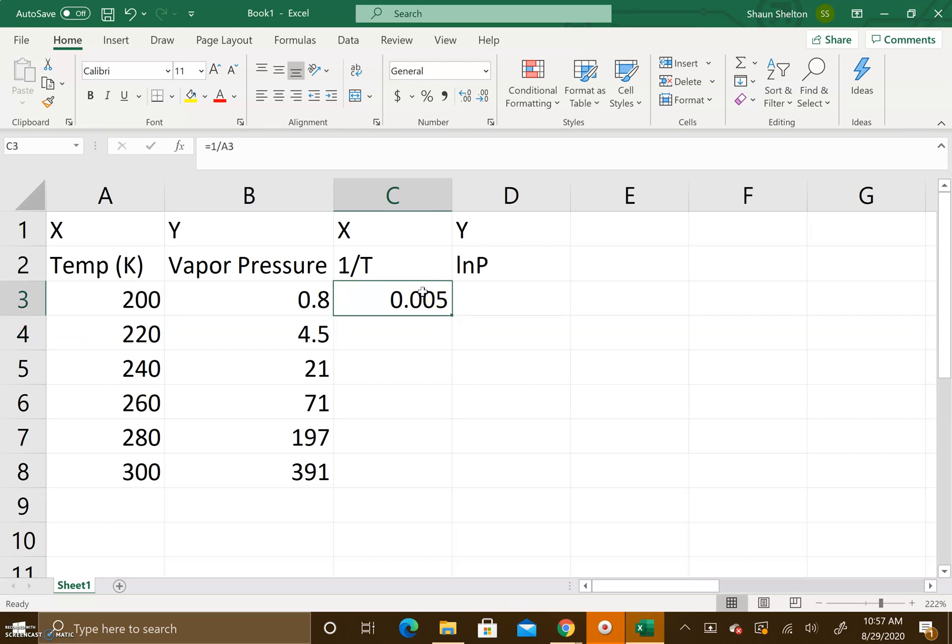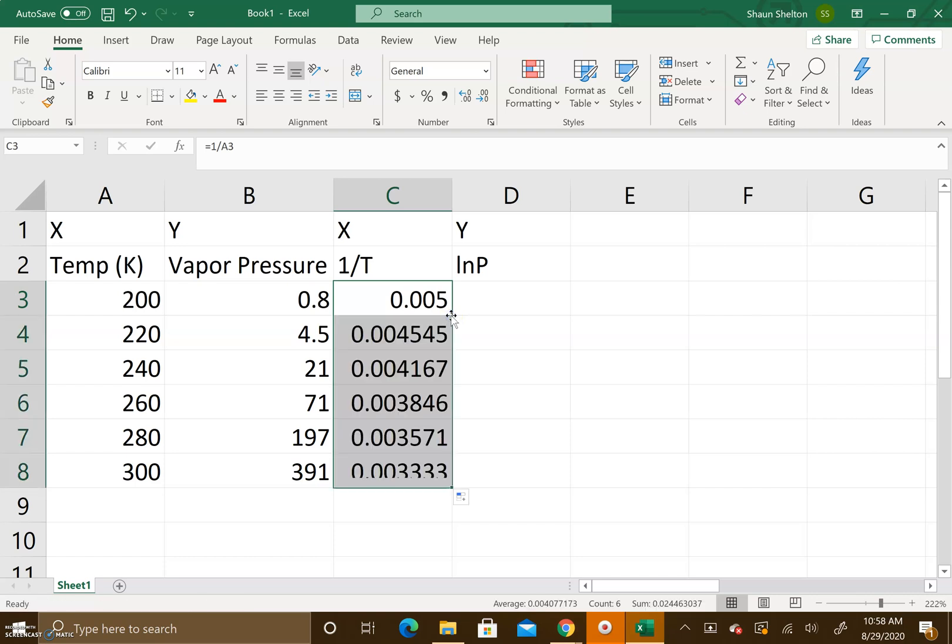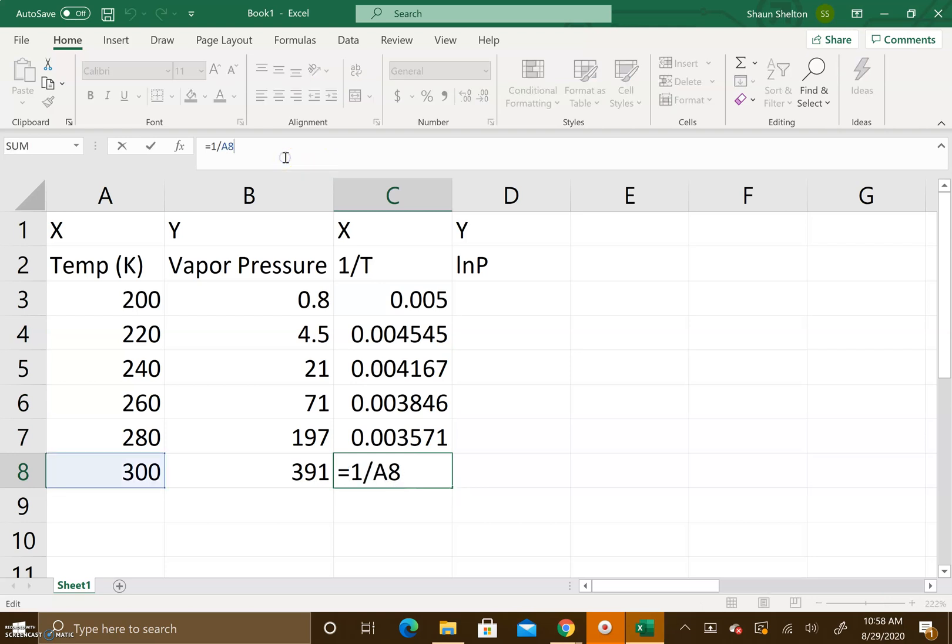You could do that individually for each of these but Excel's nice in the fact that it will automatically calculate. If you hold the black cross bar over and double click it will calculate all the way down. If I click on this cell you will see that it is pulling that calculation from A8, which is what I want.